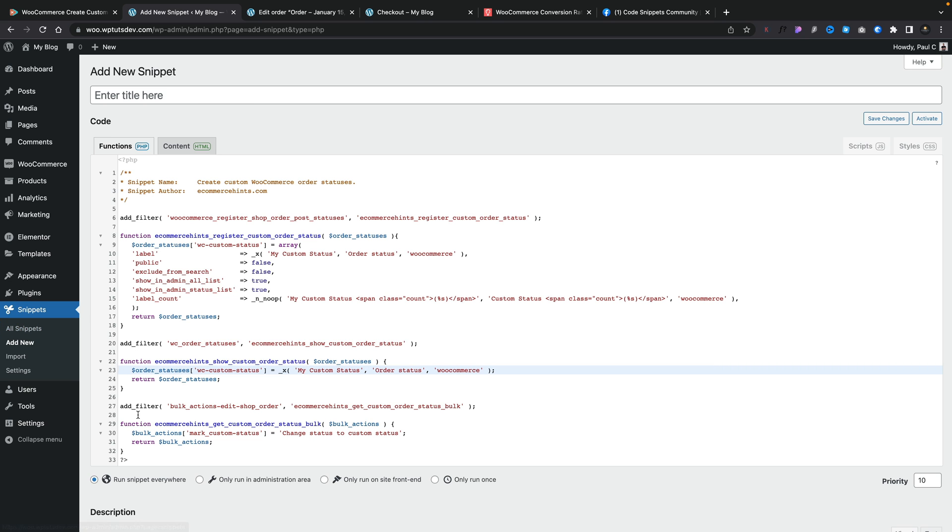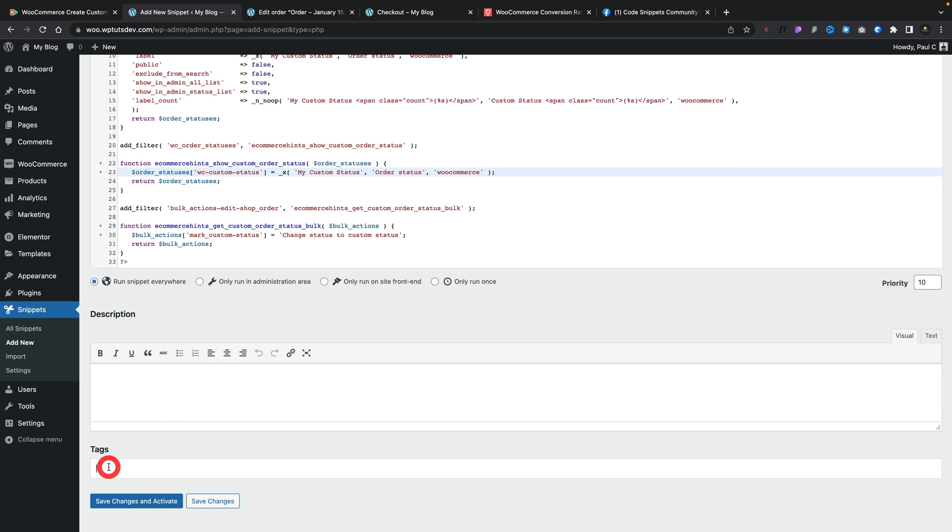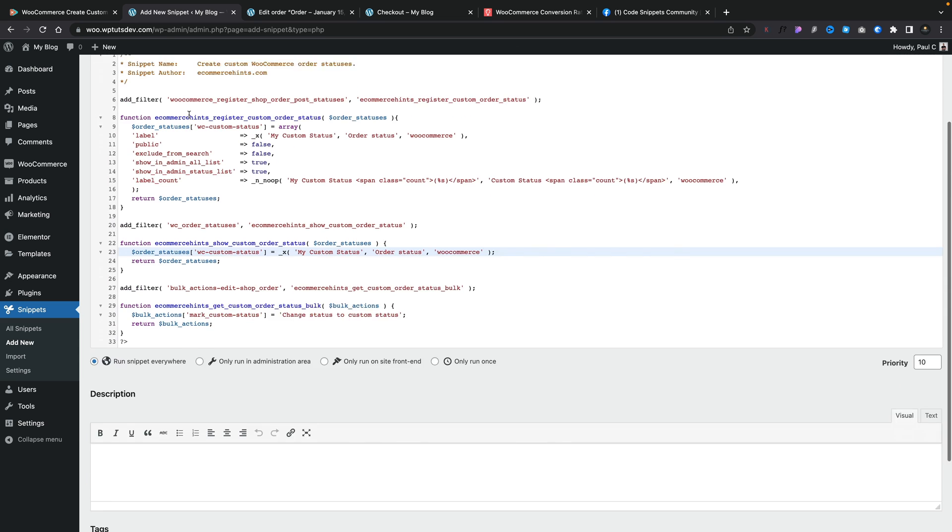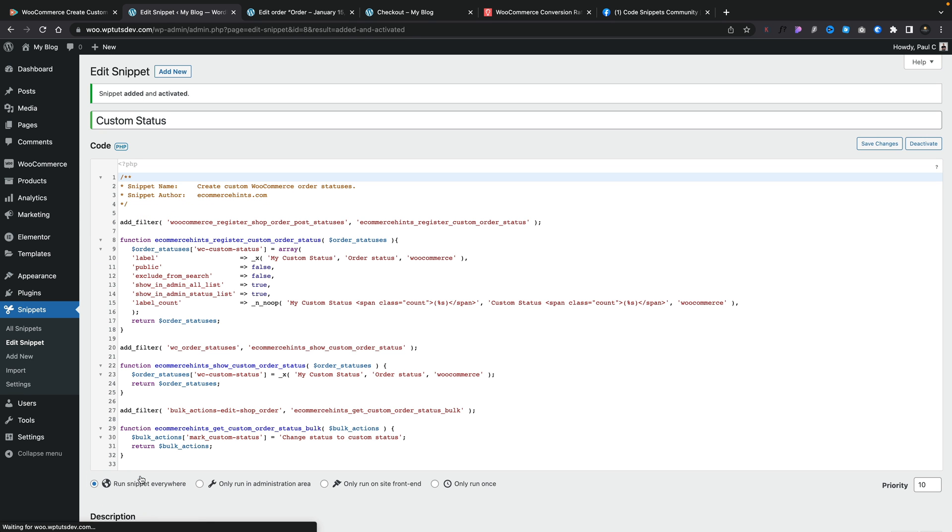Now we can go ahead, run the script everywhere, tag it, put a description on it, whatever we want to do. We'll quickly give this a name. We'll call it custom status. And then we're going to come down and say save changes and activate. And there we go.